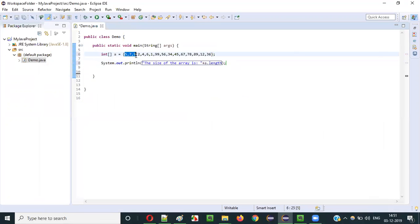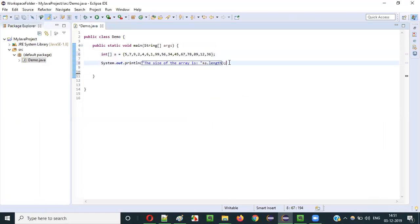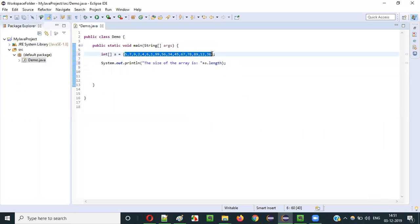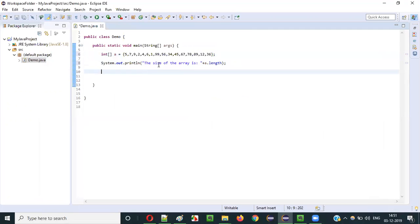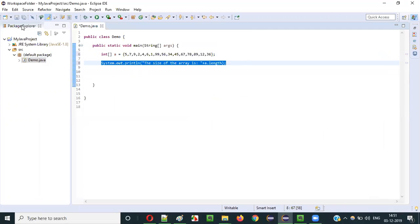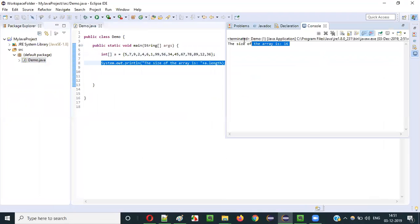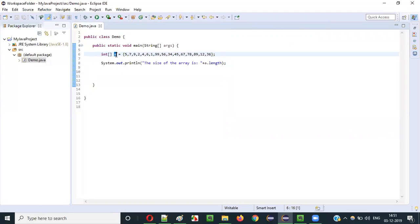So what is the size here? Counting the elements: 1, 2, 3, 4, 5, 6, 7, 8, 9, 10, 11, 12, 13, 14, 15, 16. The size of the array is 16. When this statement is printed, it will get us the size of the array, that is 16. We have 16 integer literals stored into this array variable A.